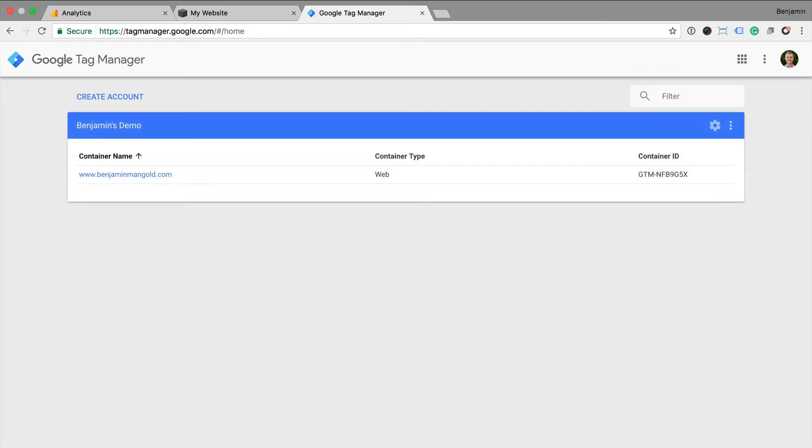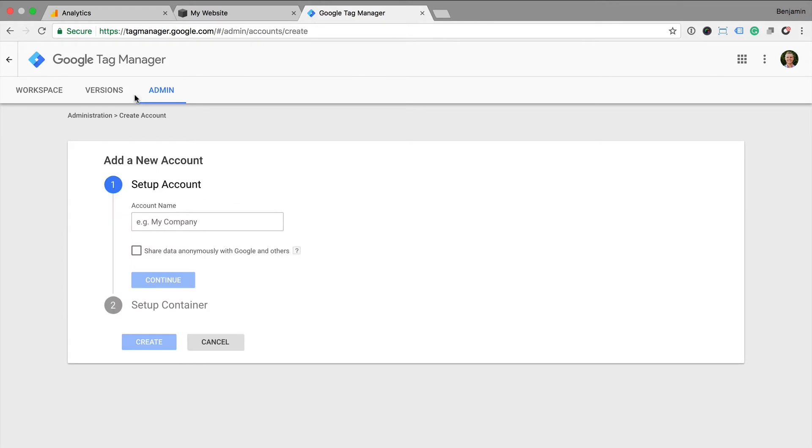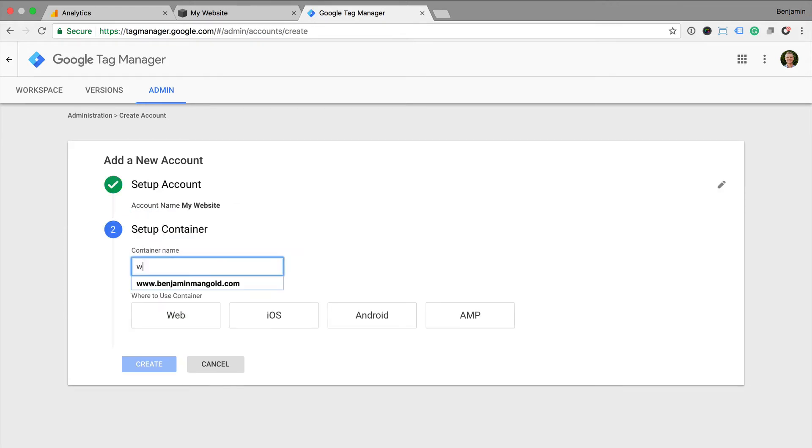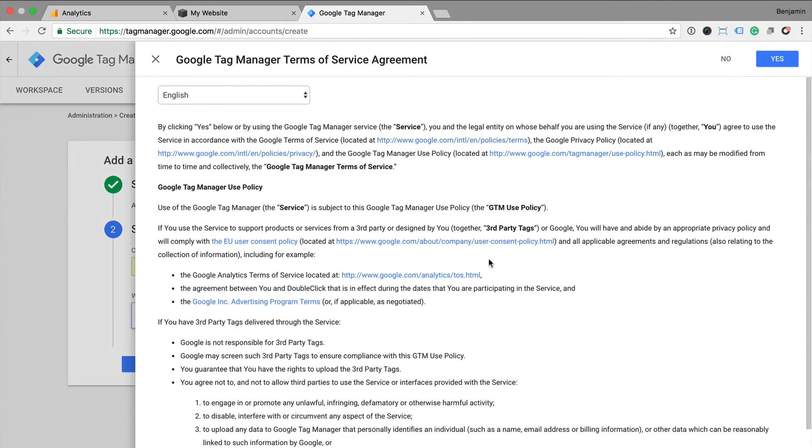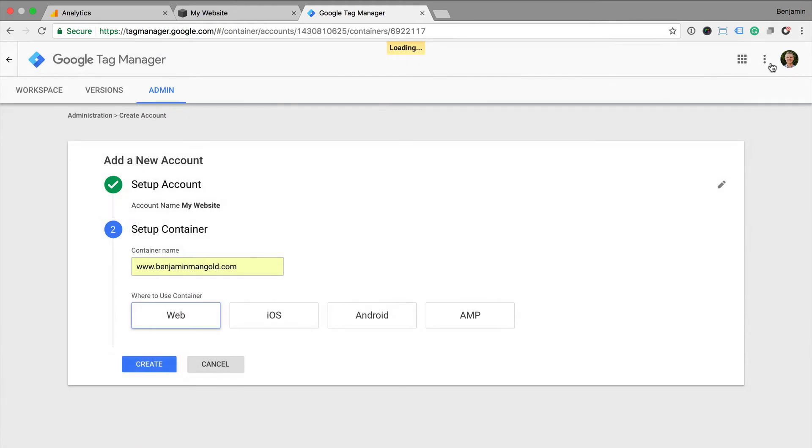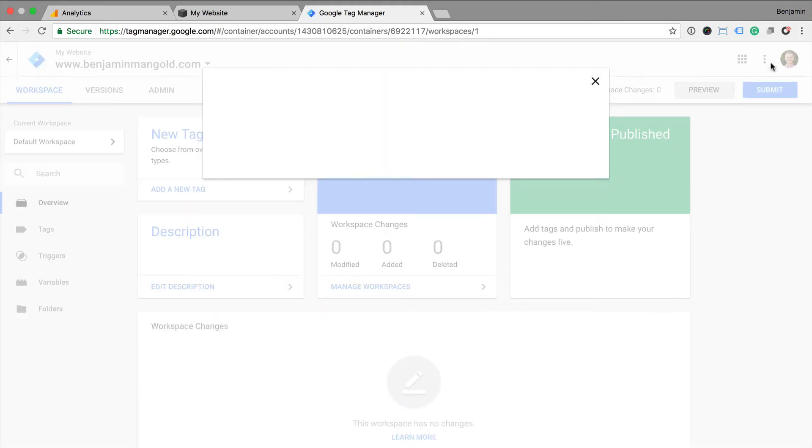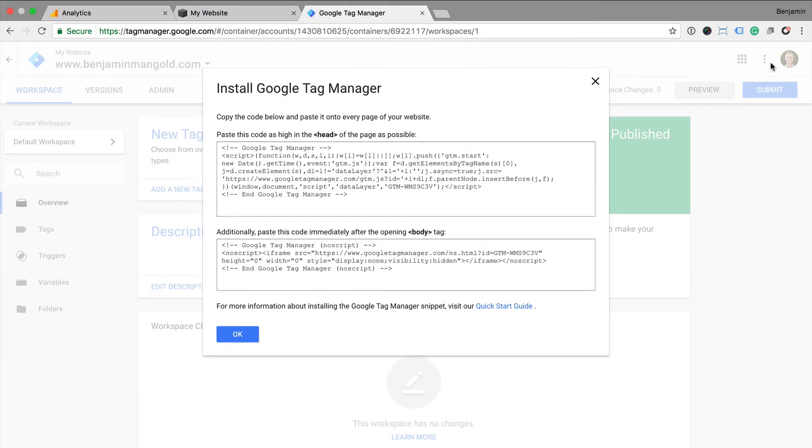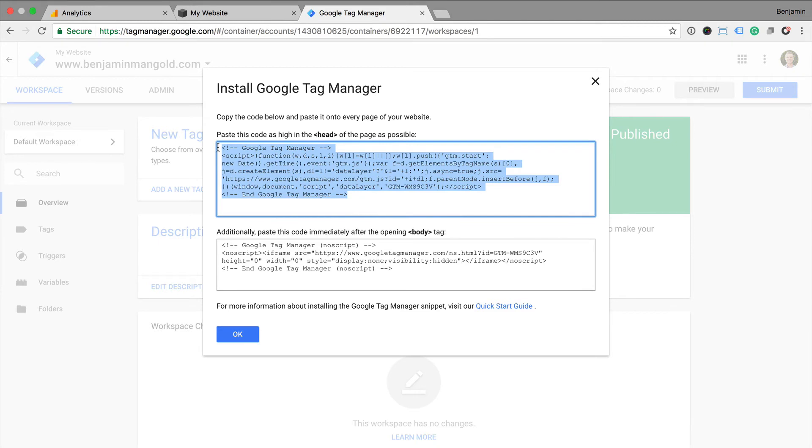We click on create account and we follow the steps to create our account. Once we have our container code, we copy the code and this is what we paste into the code injection inside Squarespace.